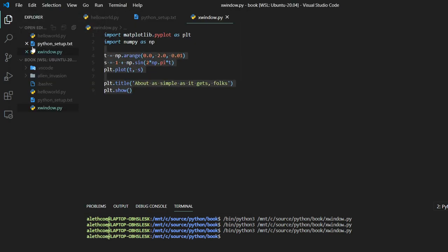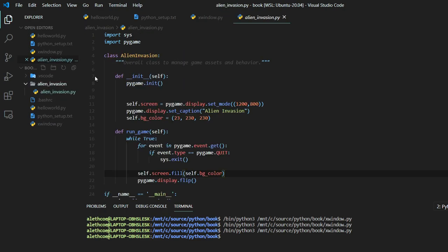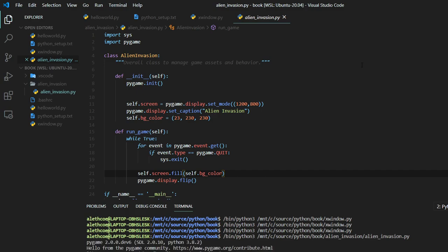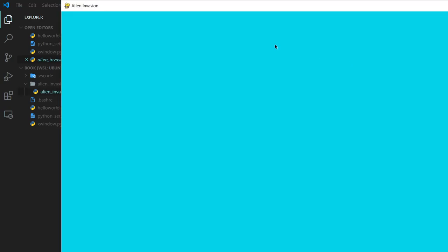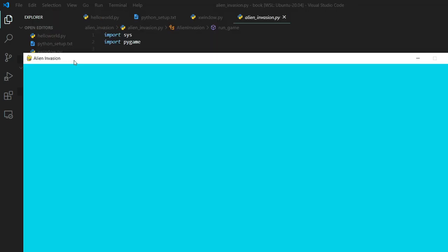I have another example here. If I do this one, this is using Pygame. But if you run it here, you can see so it's not just one app. Anything that uses an X window works.